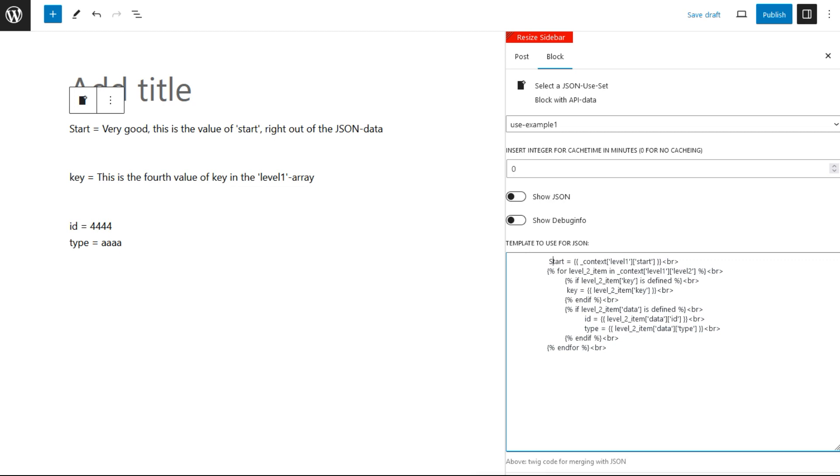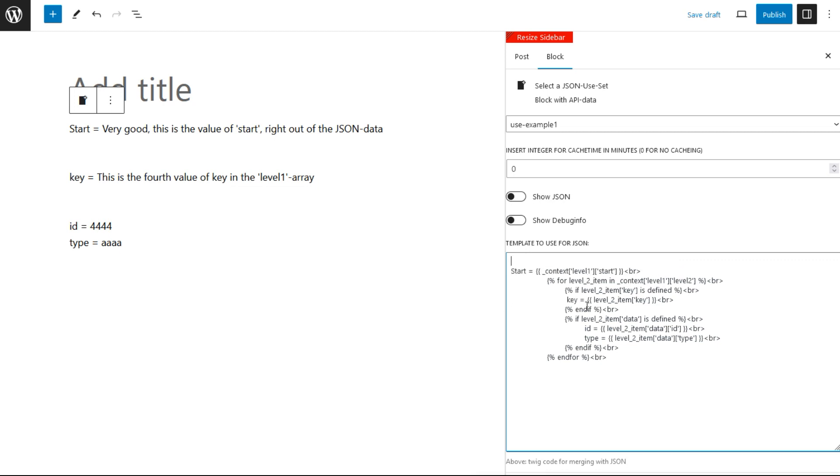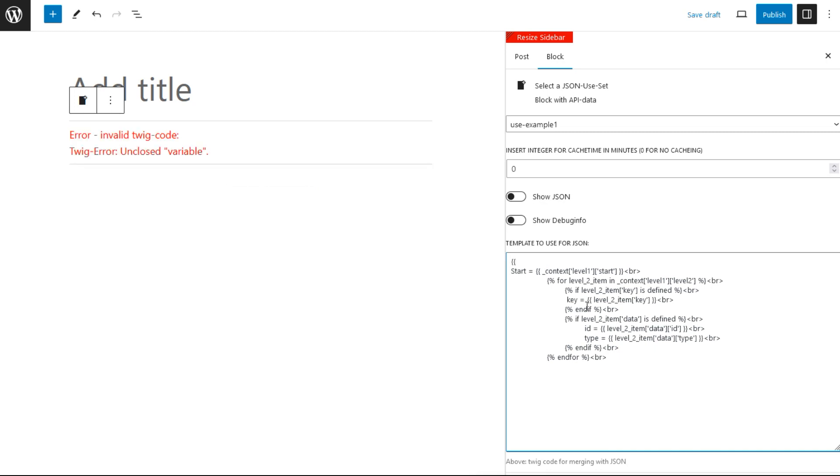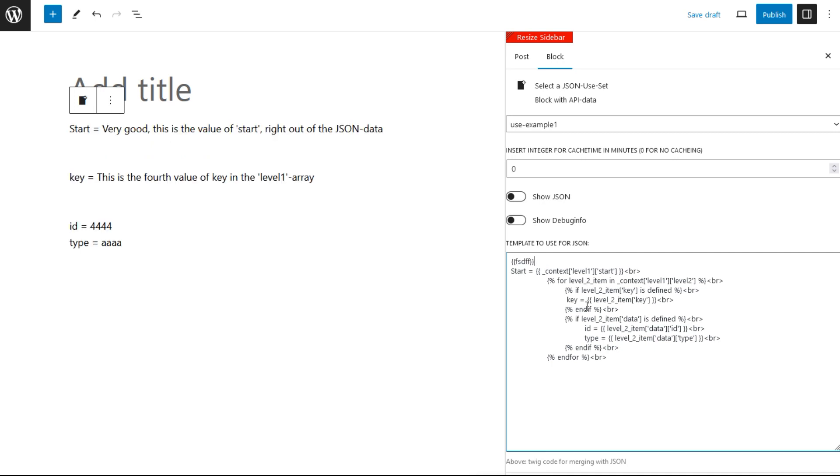If you add some code and encounter an error, don't get nervous. For example, if I add here a double curly break, this Twig syntax is invalid. But if I complete this Twig syntax, everything is okay.